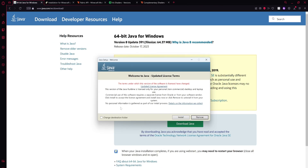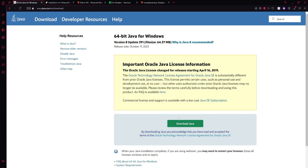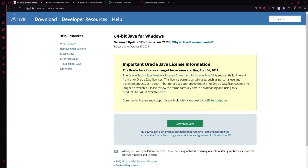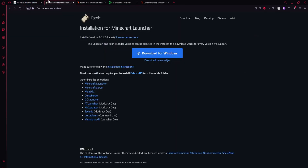Alright, so this window should pop up and you're just going to want to click the install button. Once Java has finished installing, just click the close button and then go to the second link in the description and we're going to be installing Fabric.